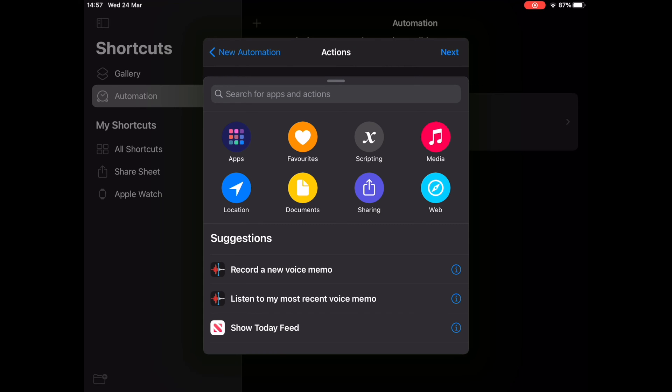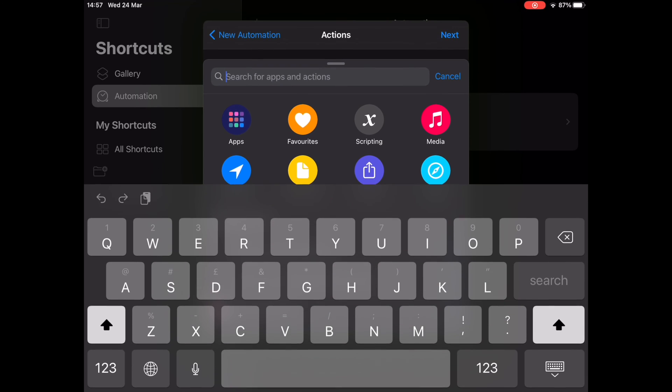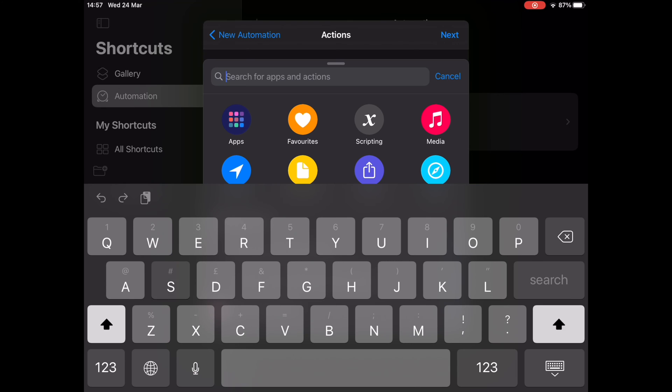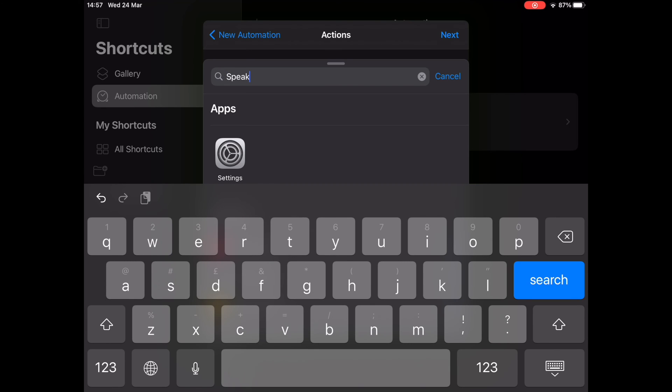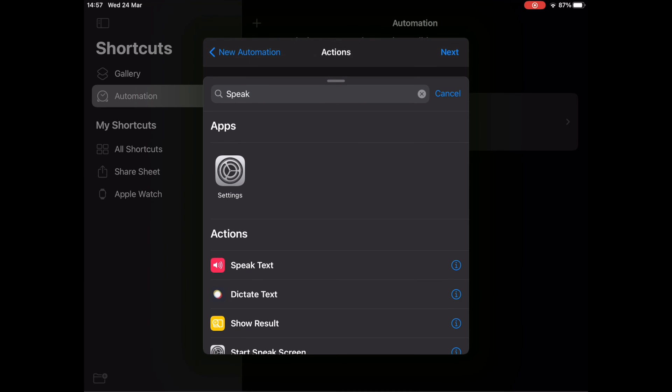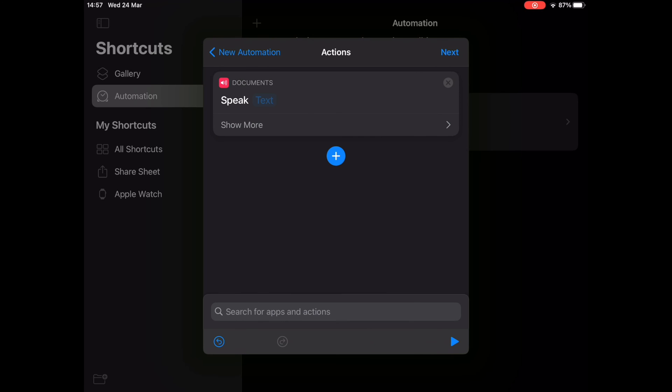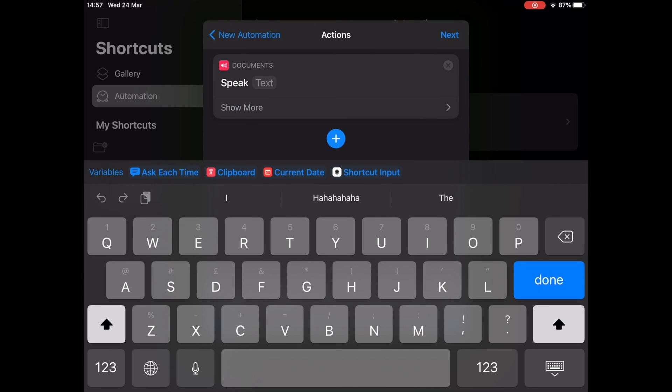Now to add a shortcut action, tap on Add Action to continue. Next, you have the option to select the action you want to use. You can choose to play music, listen to your most recent voice memo when you plug in the charger, or even select the Speak Text option.